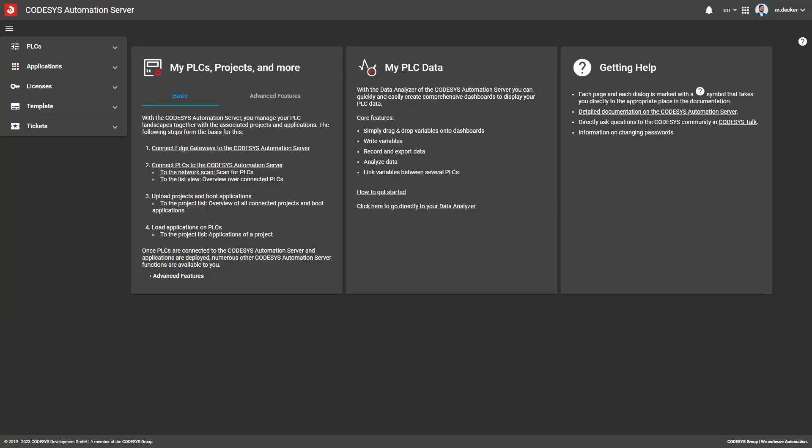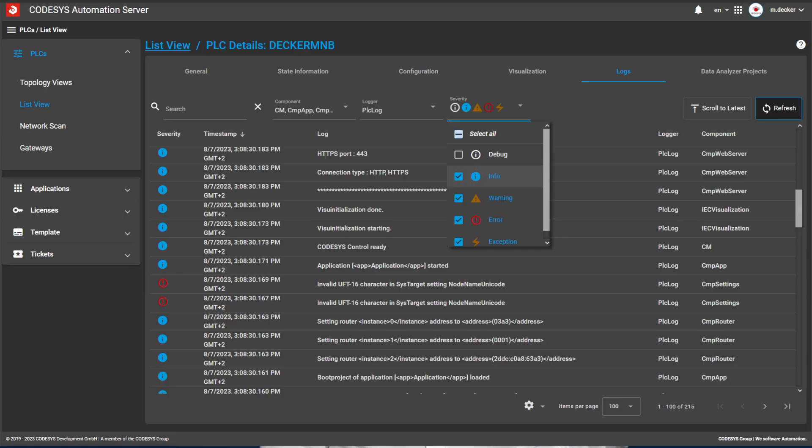The new start page of the CodeSys Automation Server provides easier access to the tool. We have also introduced a new, more intuitive color scheme and Google Material icons. From now on, you can view all events, error messages and logs of the connected controllers directly in the browser. Of course, you can also filter and sort the logs.